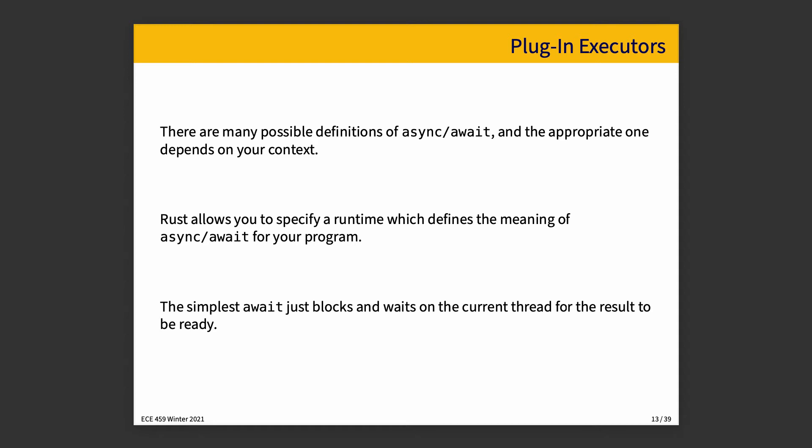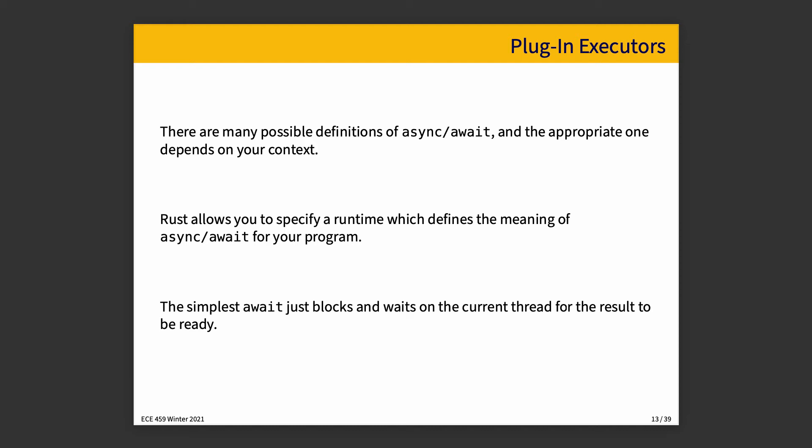There are many different possible definitions of async/await, and the appropriate one really depends on your context. So for that reason, Rust allows you to specify a runtime which says which one of those things you actually want. The simplest await just blocks and waits on the current thread for the result to be ready, so if it's ready immediately, then just take it. If not, we will block. Sometimes the thing that you've specified is just async, and you don't really care, and you're just going to wait for it anyway. In other cases, you can start something and do something else in the meantime, and then when you are ready to collect the result, use await as a way of collecting that result.